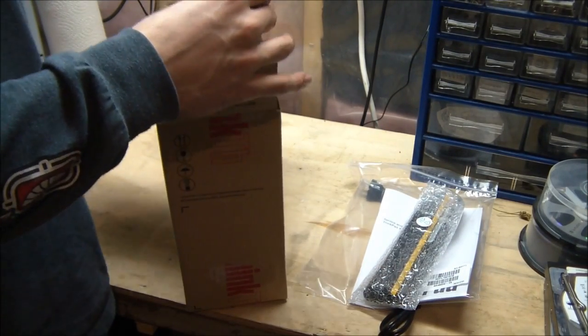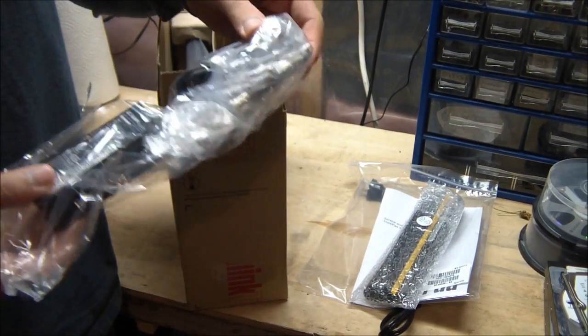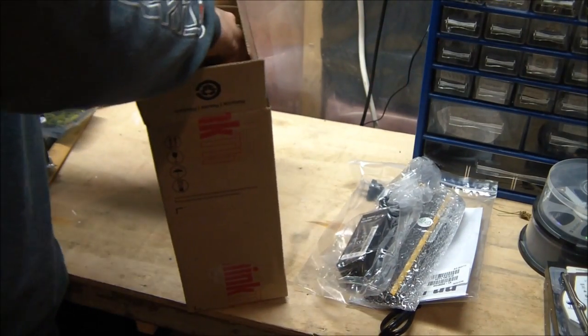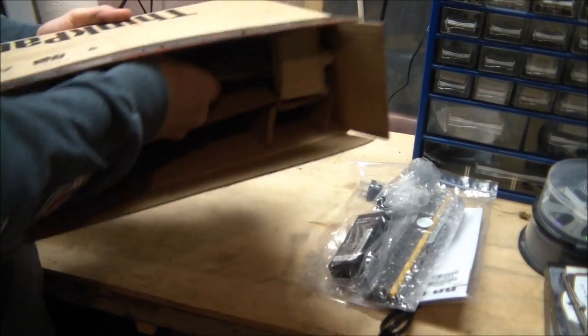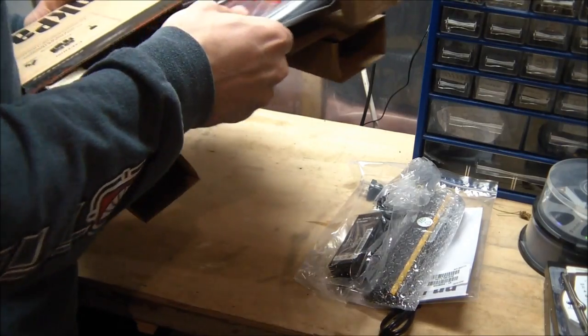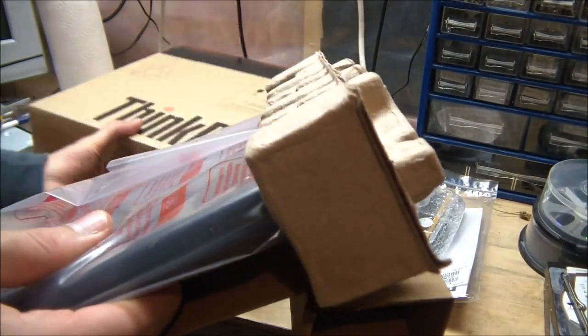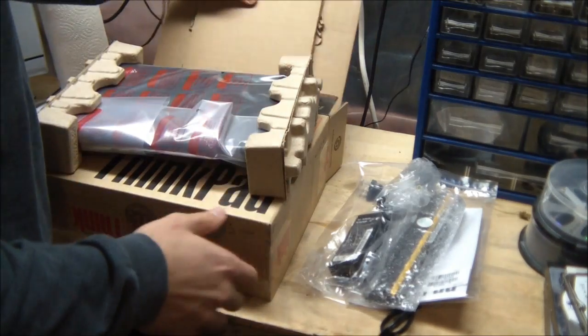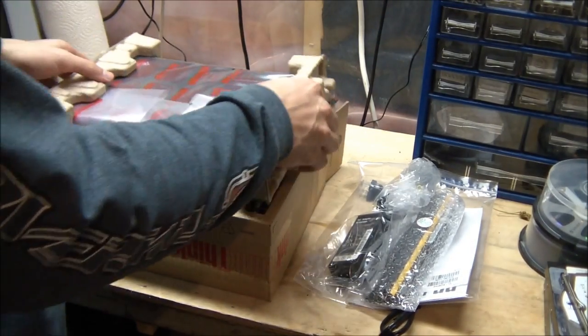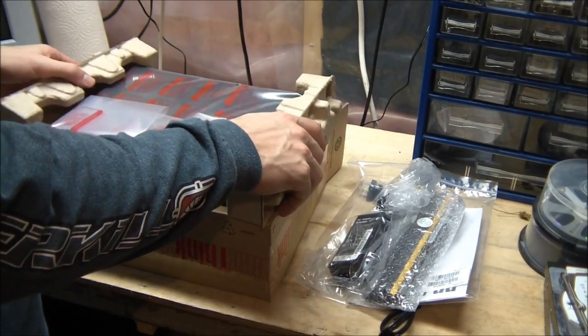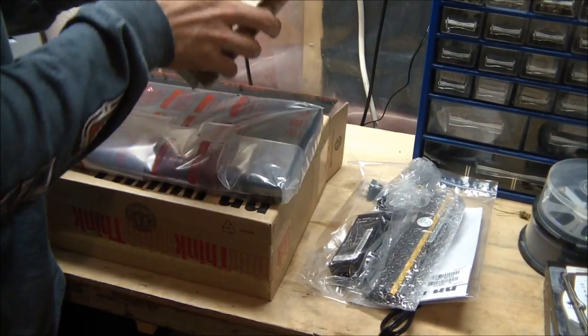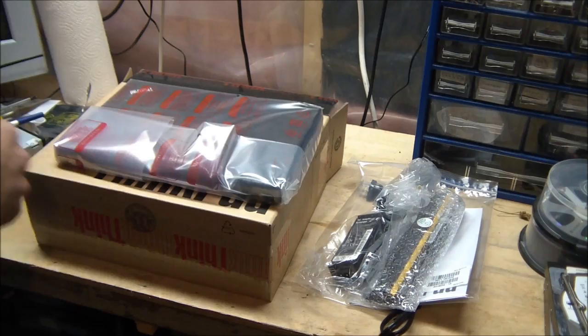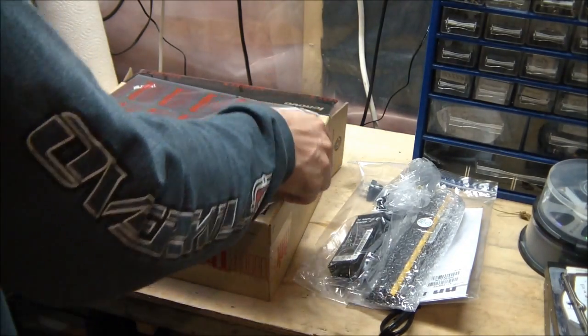But in essential basics, it is Windows 7. So here I'm unboxing, showing everything. You have the battery, the power cord, the instruction manual. And one thing I like is this whole packaging, except a couple plastic bags, is all made of cardboard. So there is no styrofoam. Cardboard is excellent. It is better for the environment. It is recyclable.